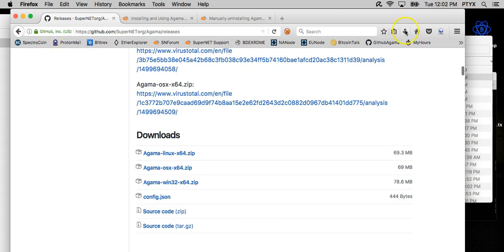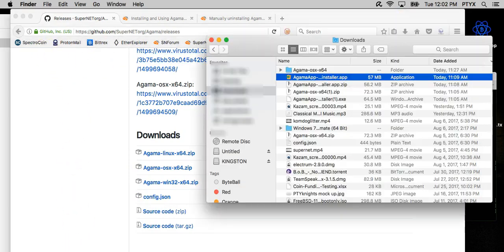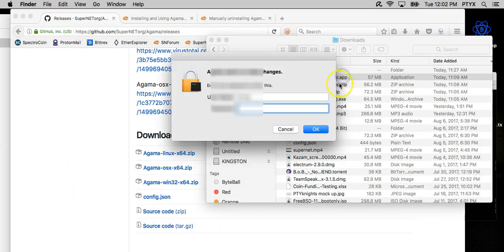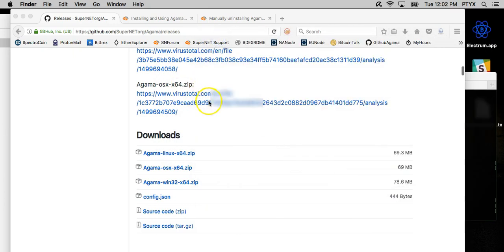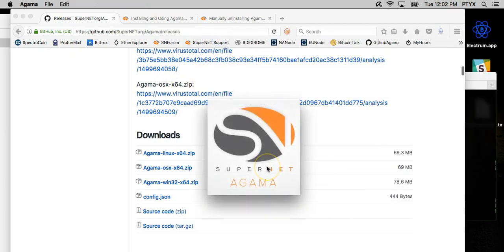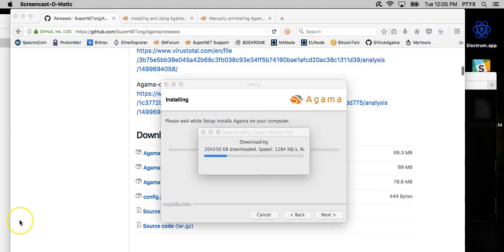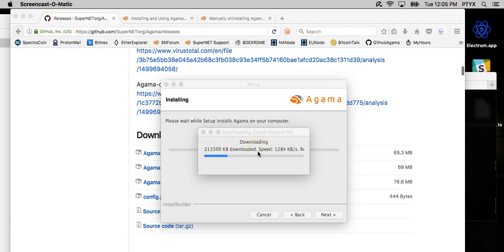So assuming you download it, you can go ahead and start the installer app. And it's like an install wizard. It'll walk you through the full install. It will start downloading the Zcash proven keys, and this can take a couple of minutes.